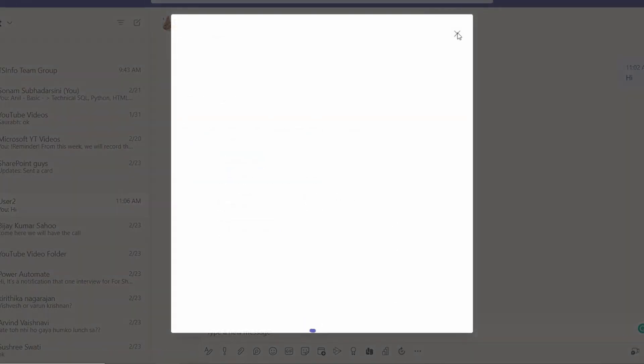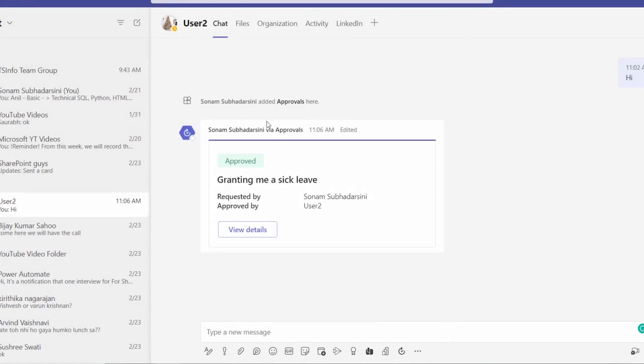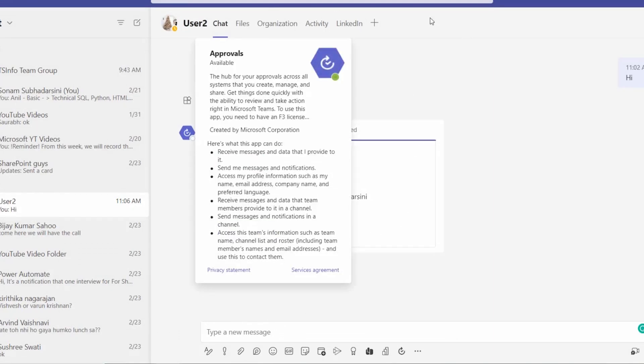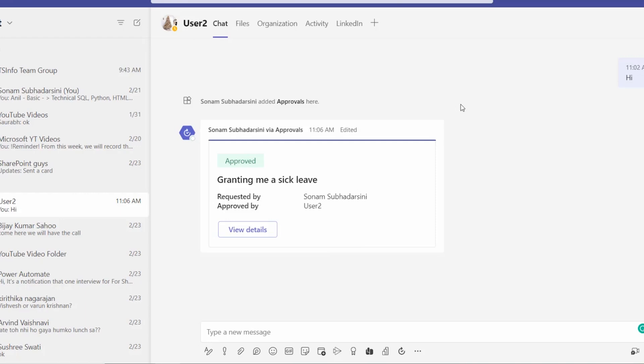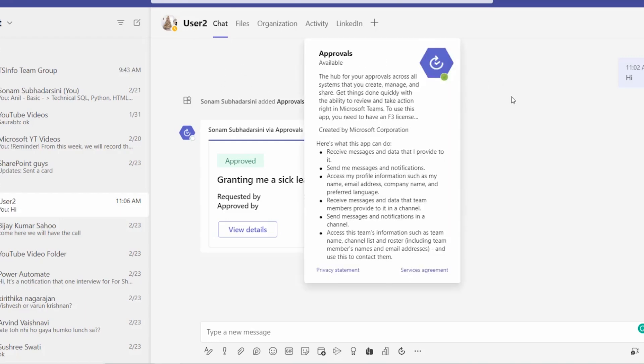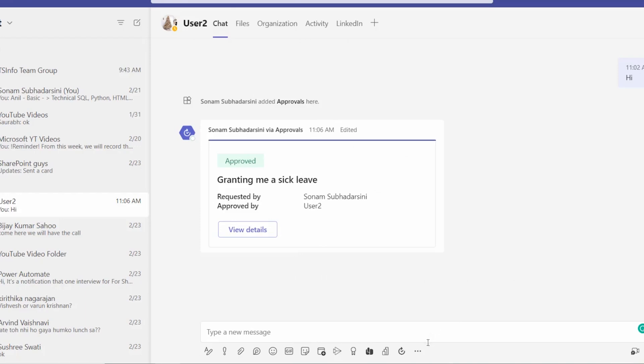So before that, I am just showing you one thing: to create an approval from Microsoft chat, let's open any chat of your manager or HR person and open their chat. And from there only you can find that approval app.